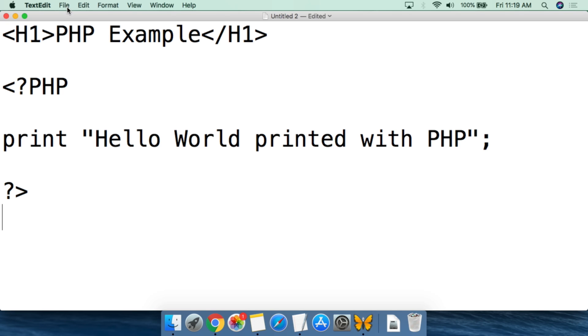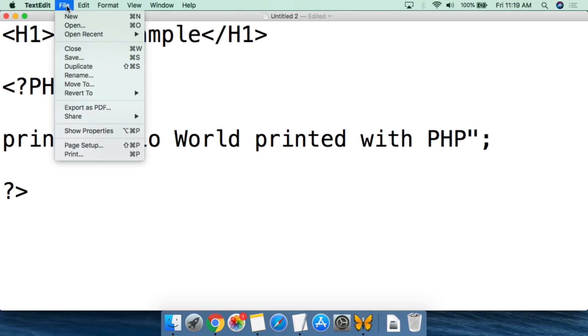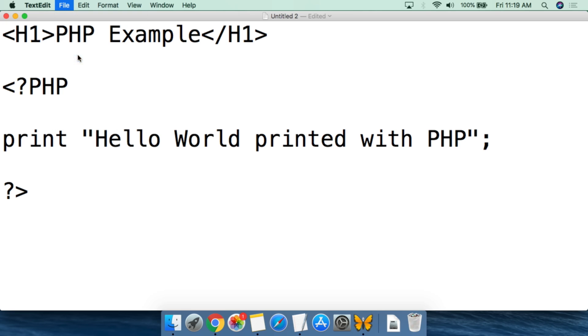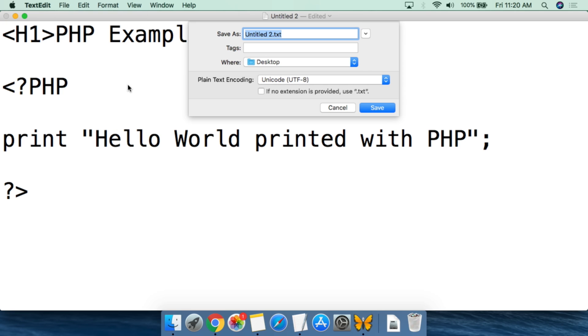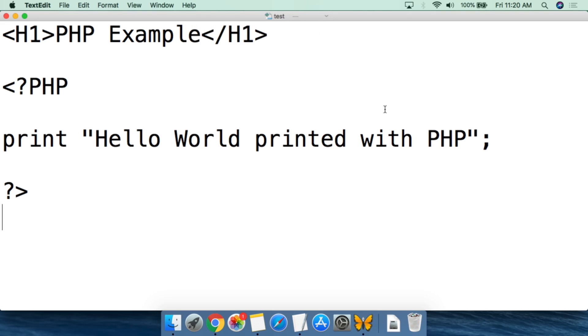From here, we're going to do file and then save or save as, depending on whatever text editor you're using. And then the important thing to remember is that it needs to be .php at the end. So we can do test.php, then we're going to leave it on the desktop, and then we're going to click save.